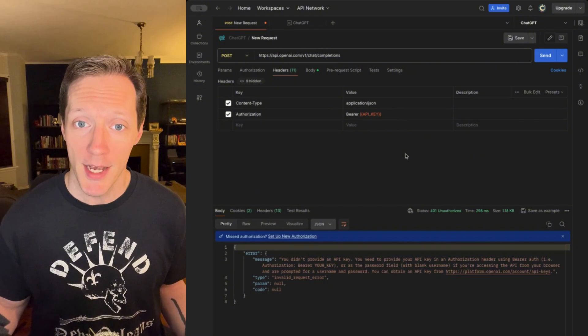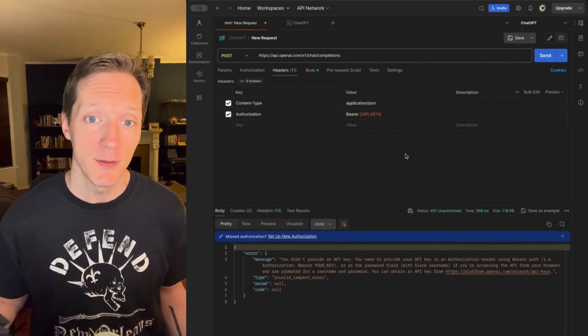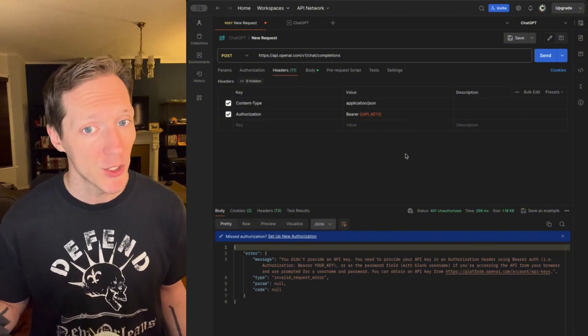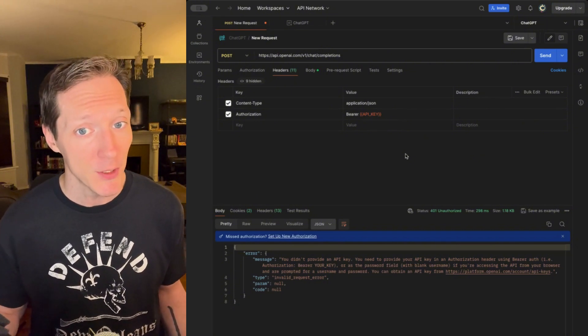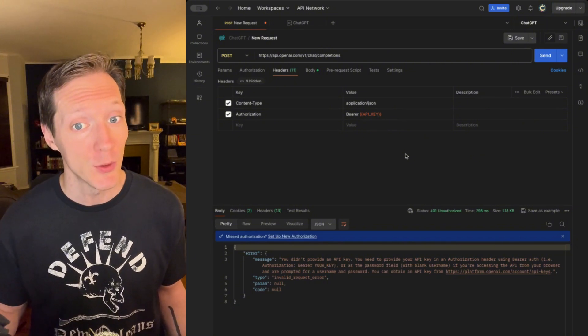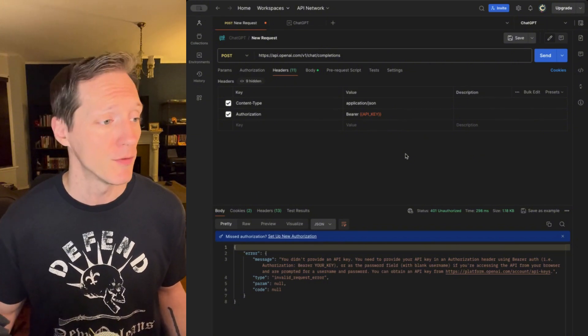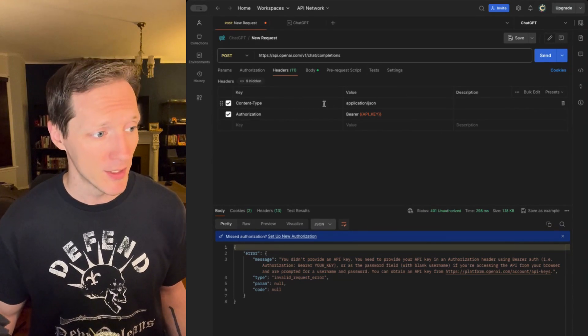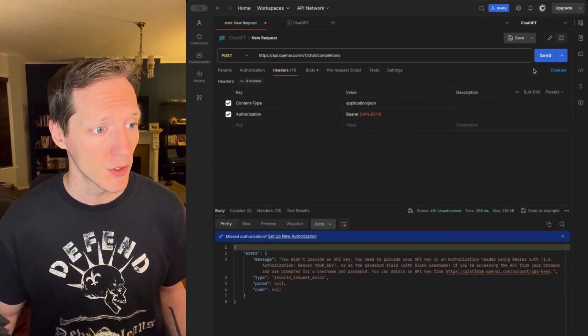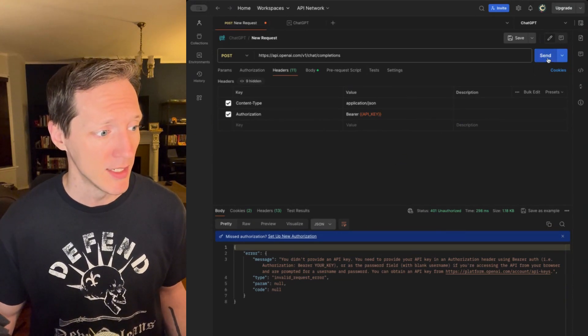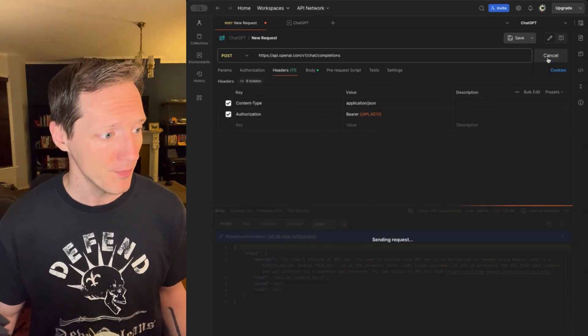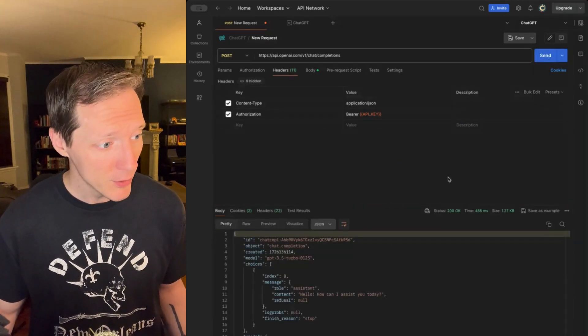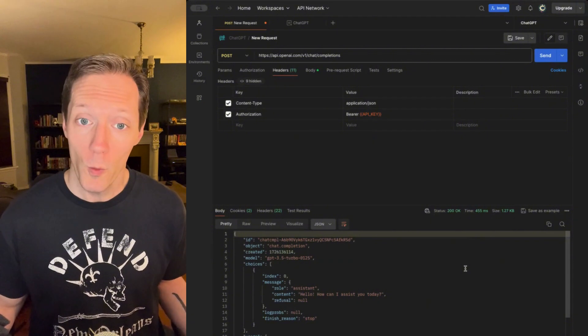Again, some APIs work differently. Always check your documentation for how you should use your API key, but for this, I know this is how it works, so I'm going to hit send, and I get a response.